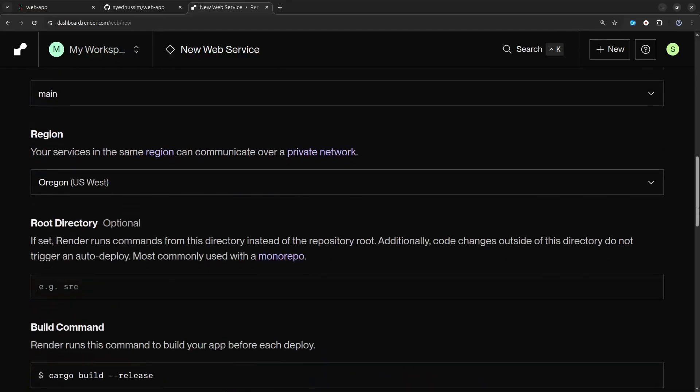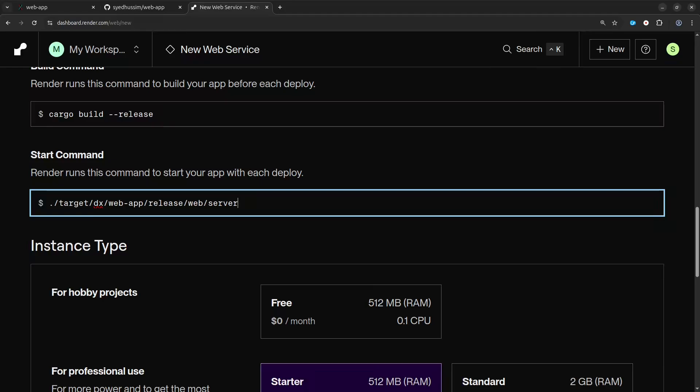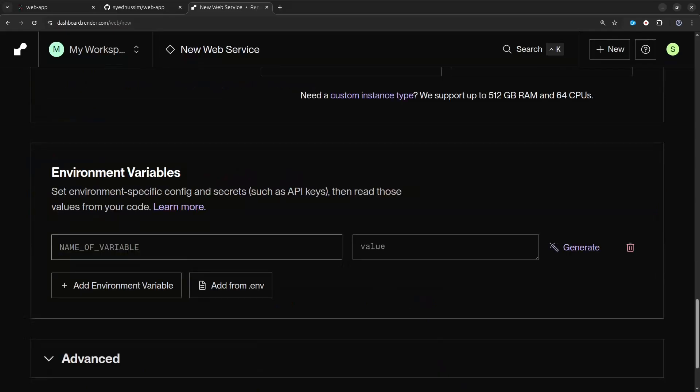From here we need to enter our GitHub repository and start applying some settings. Most settings you can keep at their default value, but if you take a look at the build command you'll notice it's running cargo build. This is not required since we've already built our app, but unfortunately we can't leave this field blank, so every time we deploy our app we're going to have to go through the build process. For the start command we can run the server directly, and this is why we included it in the git repository. This isn't an ideal solution because if you've compiled your app under Windows this isn't going to work for you.